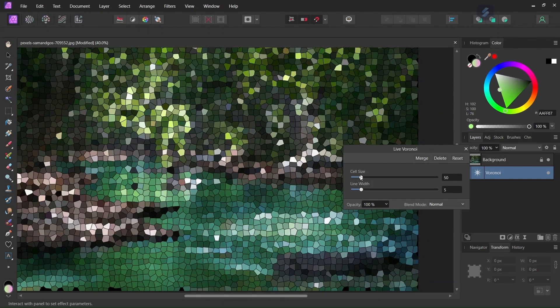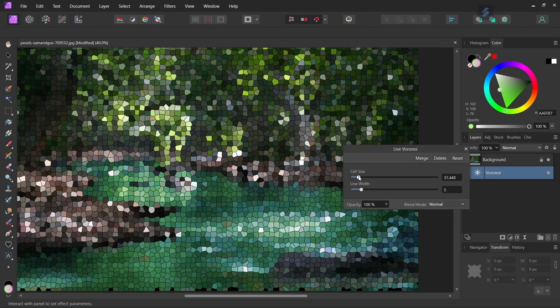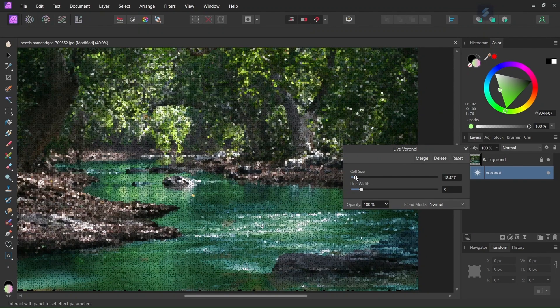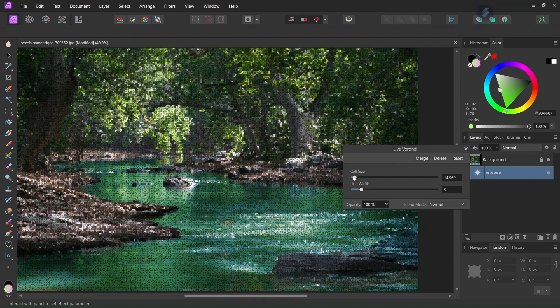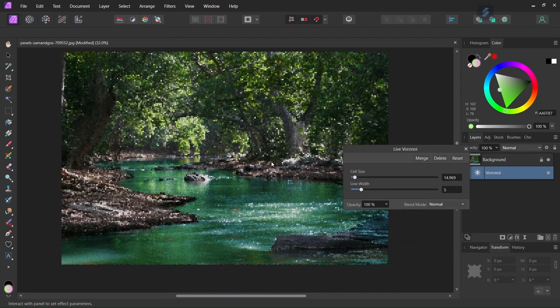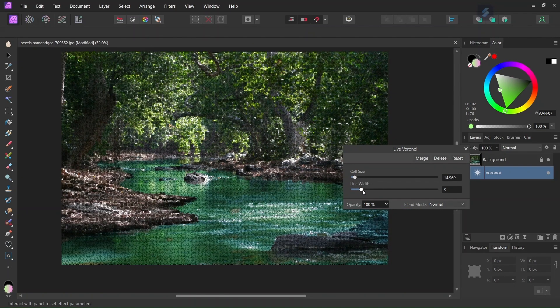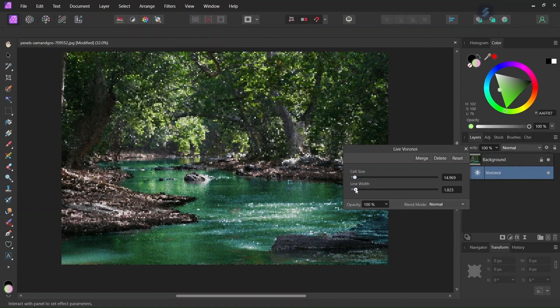So for this image I will set the cell size to somewhere between 10 and 15, and now we can adjust the line width. So I will set it somewhere between 1 and 2.